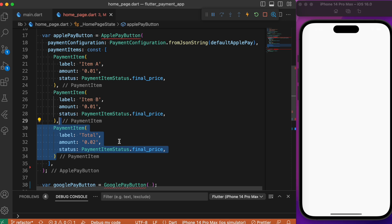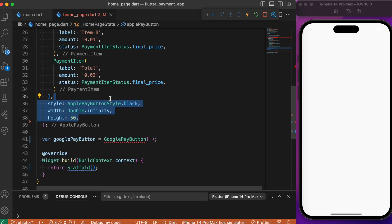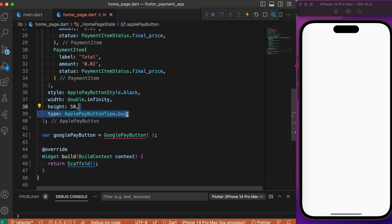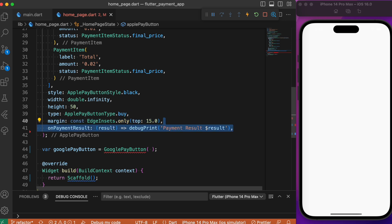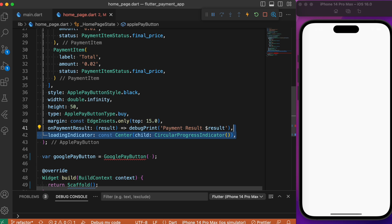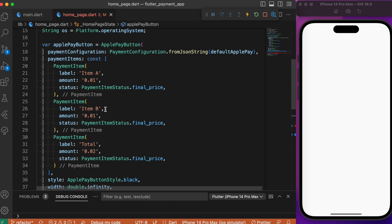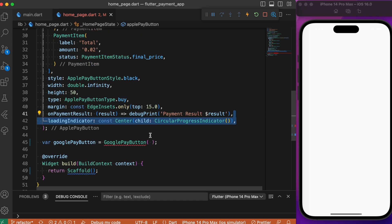The third item on the list is the total — the label is 'total' and the amount is $0.02, which is the sum of item A and item B. Finally, we add some styling for our Apple Pay button — you can specify width, height, etc. The type is set to 'buy', and you can add further styling to provide margins. We have a callback function on payment result; right now we're just printing an empty result statement. In case of loading, we create a circular progress indicator.